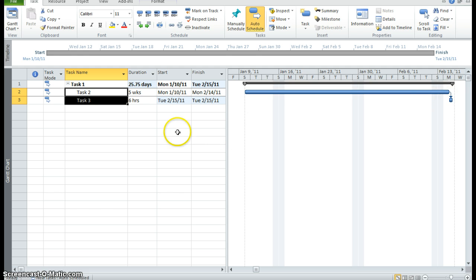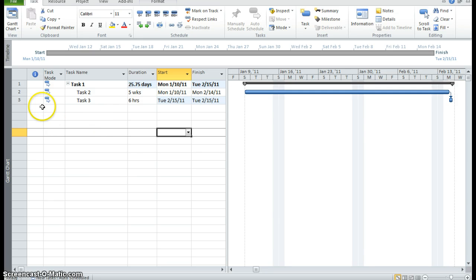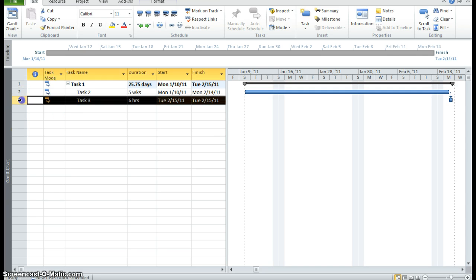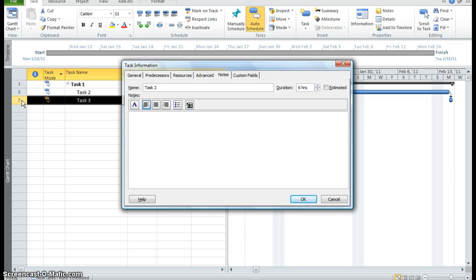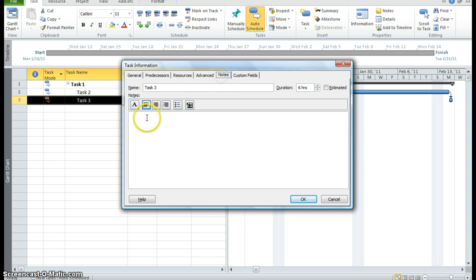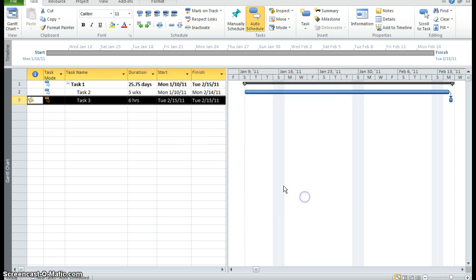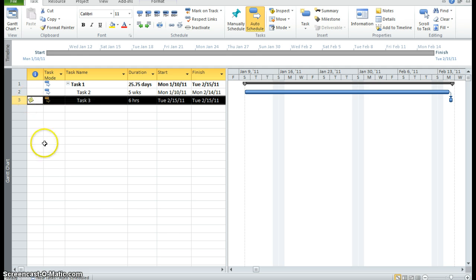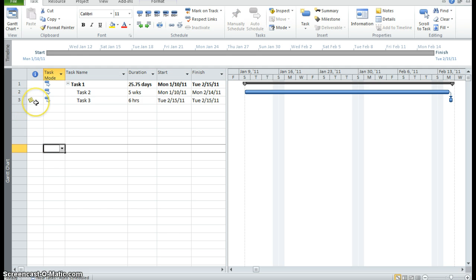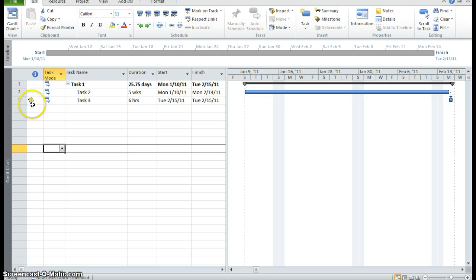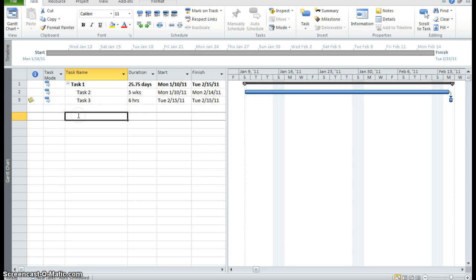Now I want to enter a note in task 3. So I'm double clicking on task 3. My task information dialog box will appear. I'm going to click on notes and I'm going to say call Denise on Monday. That's my note that I want to leave for myself and I'm clicking OK. If I take my mouse and scroll over it, I can read my note and I can see in that area that it has a yellow note there for me. It looks like a sticky note.